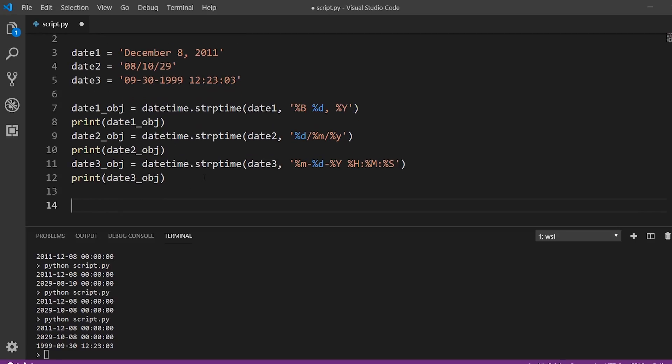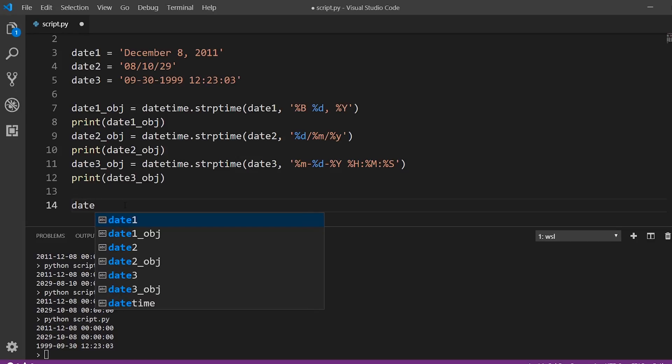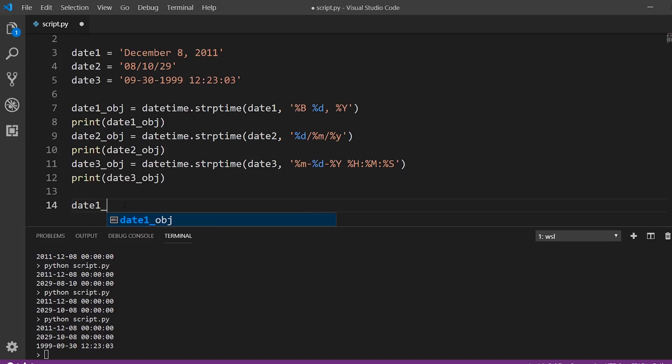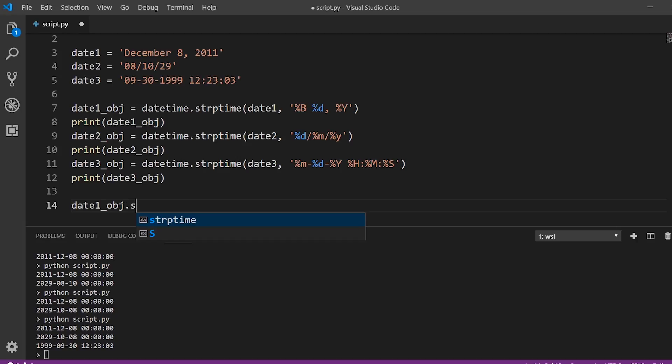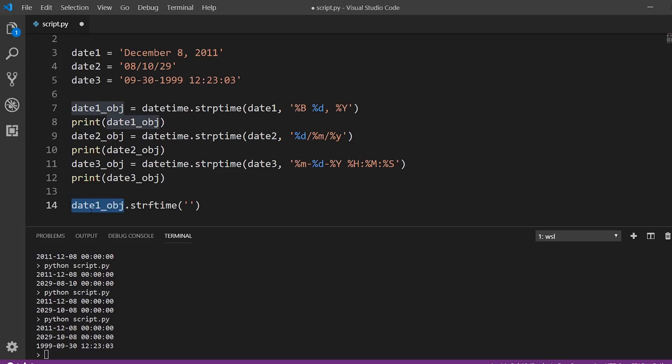So now let's format these back to a certain string. So to do that, it's a similar process. So instead of calling datetime dot strptime, like we did, we're going to actually use the object itself. So date one object, and then we're going to call the method called format. So strftime. So string format time. And this time we just need to pass in a format because we are already starting with a date because we're calling a method on the datetime object. So for this one, let's say instead of having December 8th, 2011, like this, we want it to look like this.